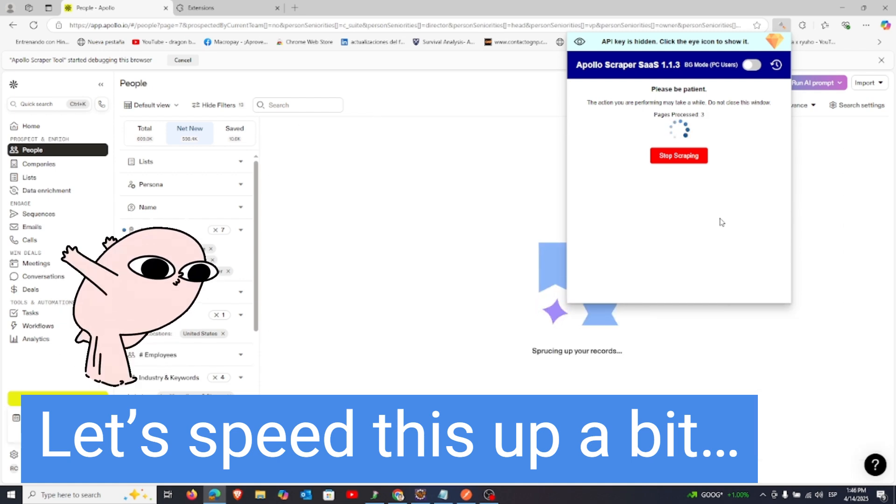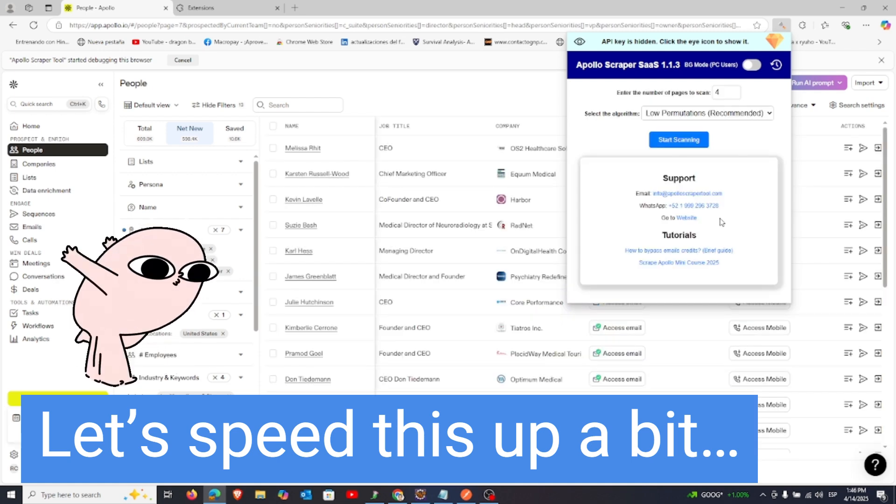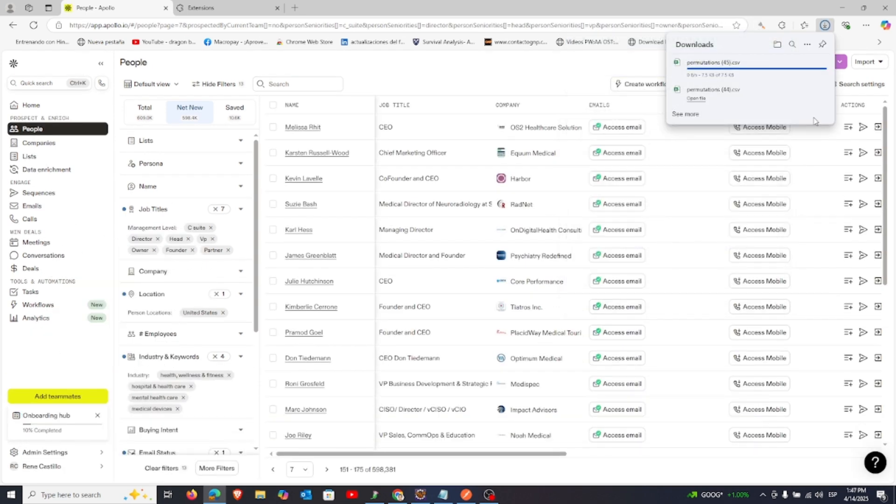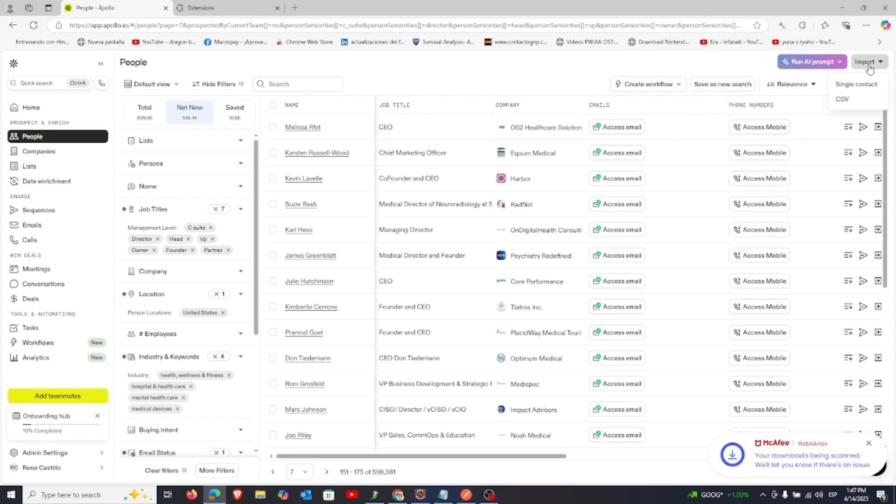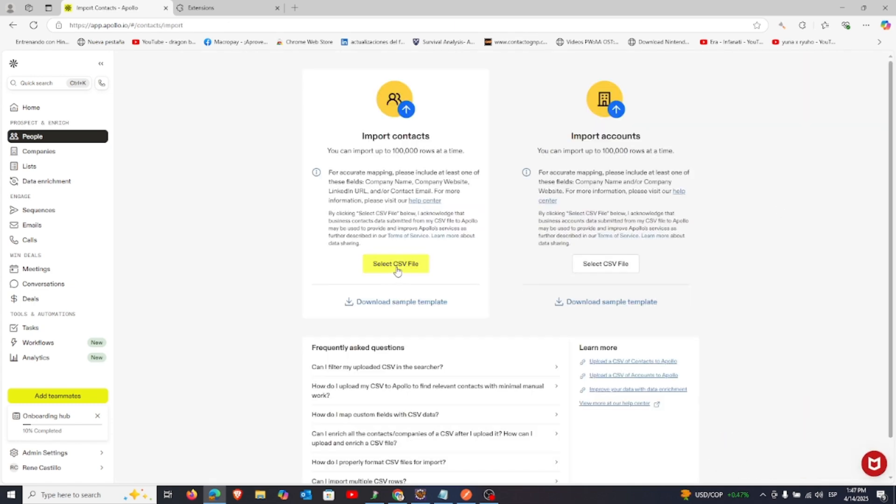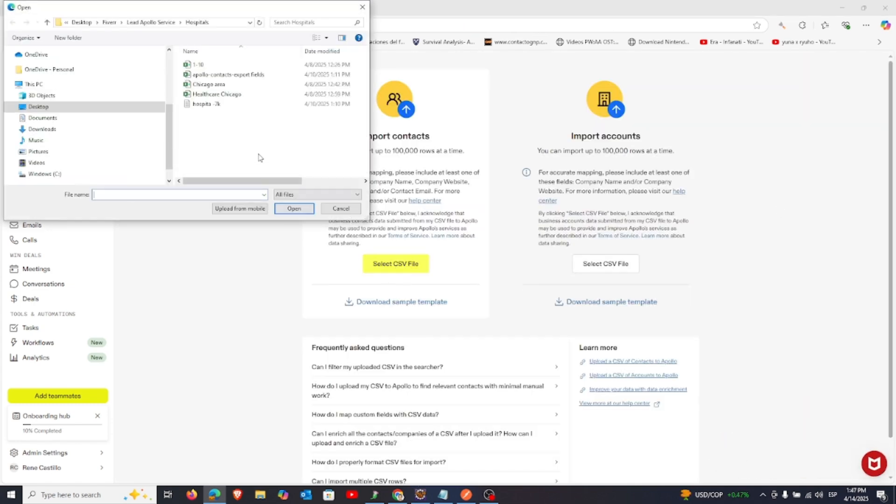Once the process is complete, a permutations file will be created. You'll then need to import this file back into Apollo. To do that, click Import, select CSV file, and upload the permutations file.